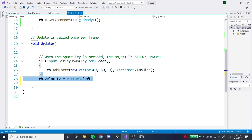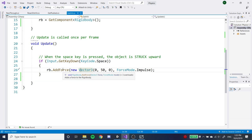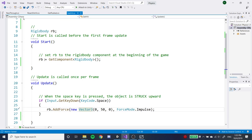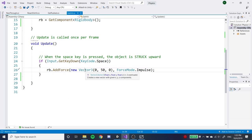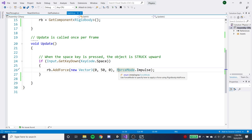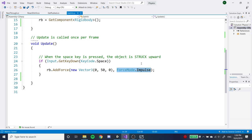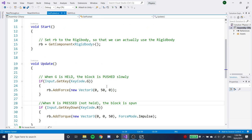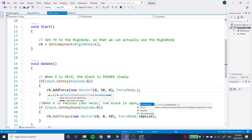The most important rigid body method is AddForce. You apply a force to rigid bodies by accessing the rigid body and typing dot AddForce. It takes a vector representing the direction of the force — for example, new Vector3 pointing 50 units up, which shoots it up with roughly 50 Newtons of force. It also takes a ForceMode, which is the way the force is applied: ForceMode.Impulse or ForceMode.Force.